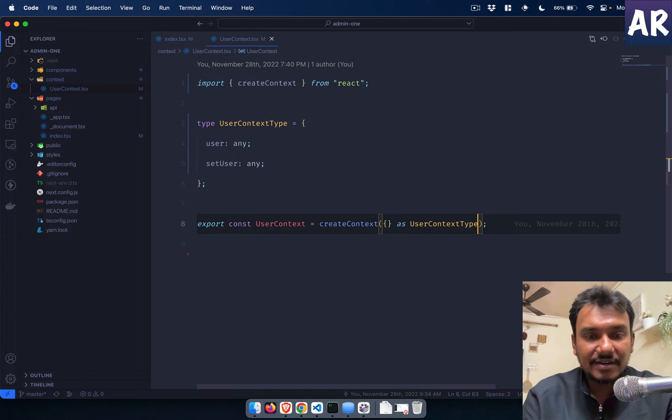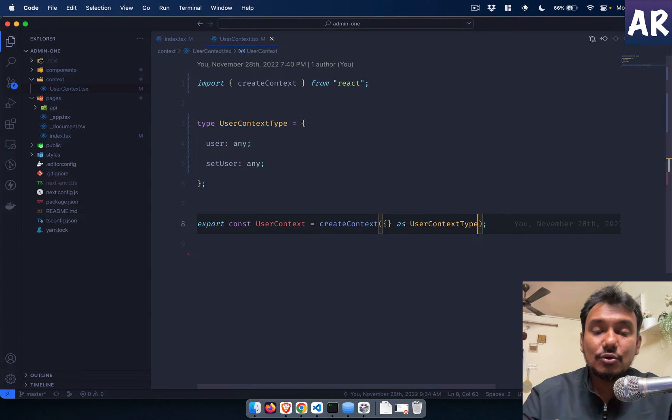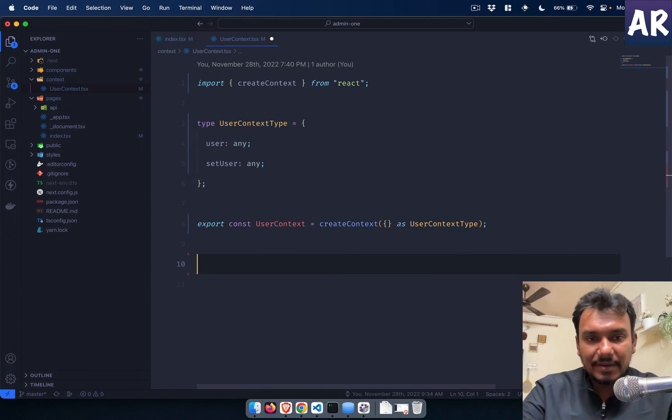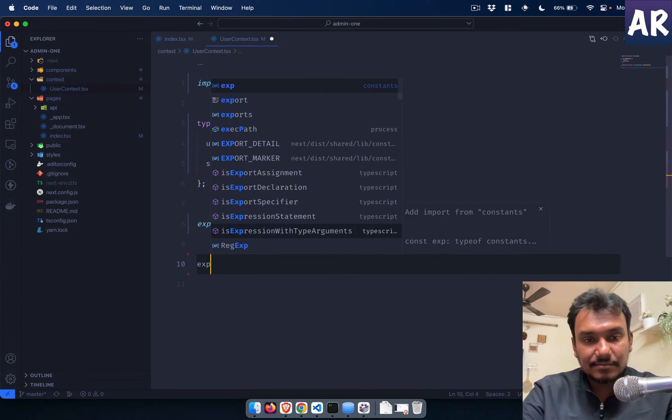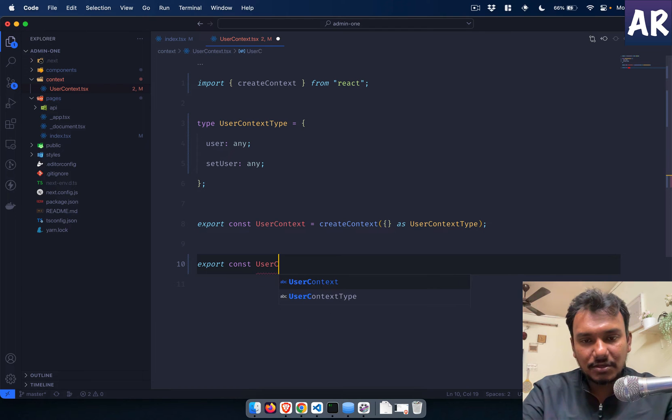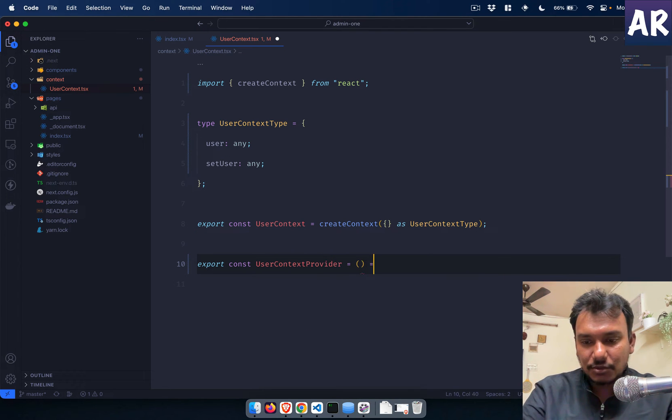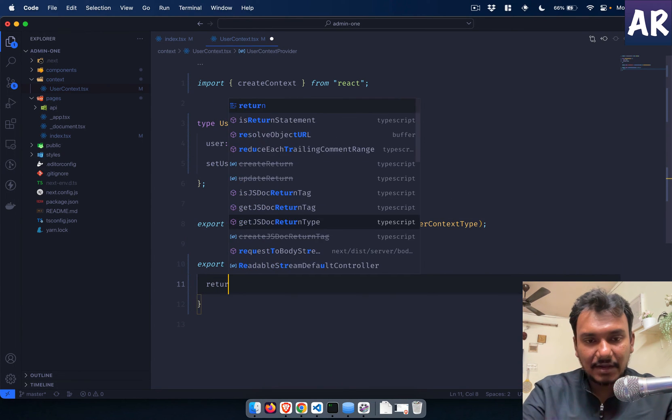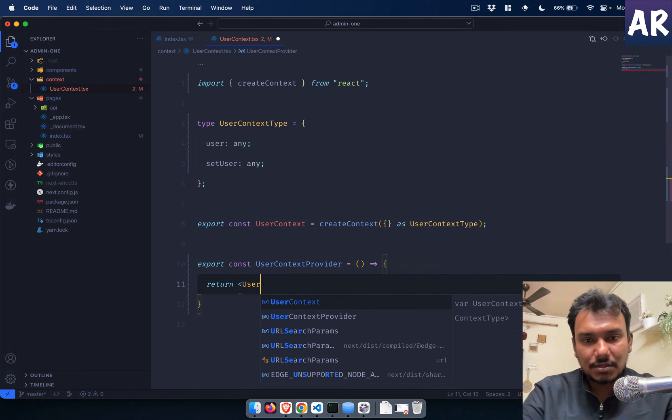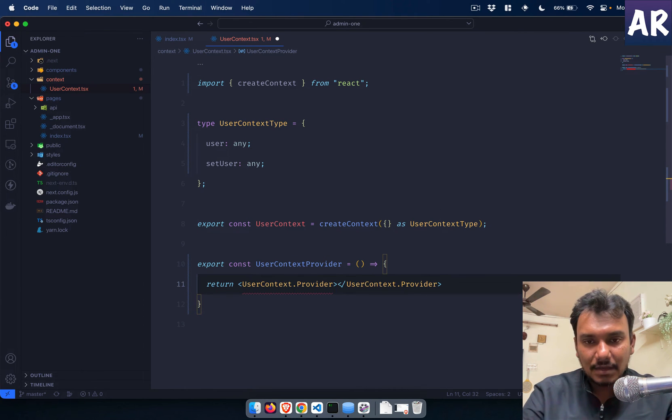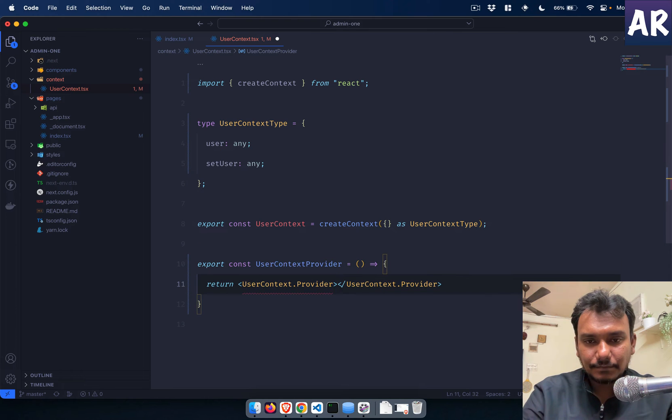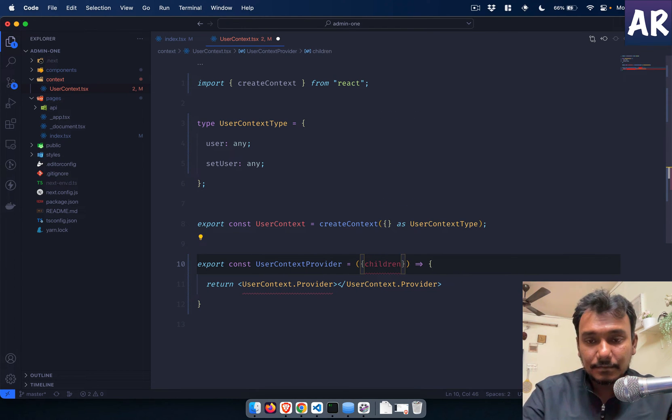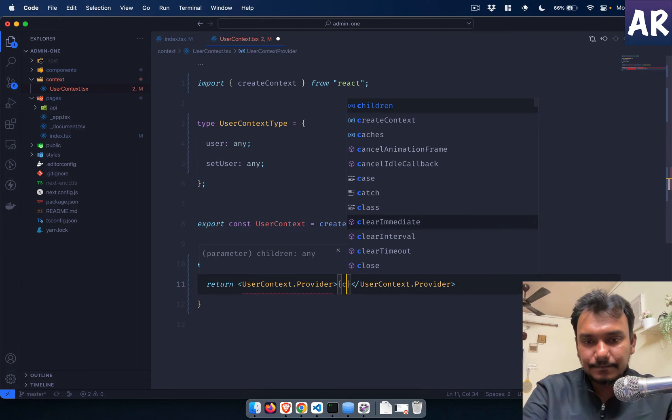We will have a user, and let me keep it any for now, and then setUser again as any for now. We will define it in a bit and say this is an empty userContextType data. This is the basic that I have done. Now we have created the user context, now we need to create the provider.